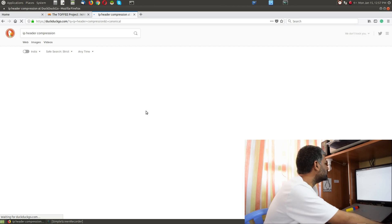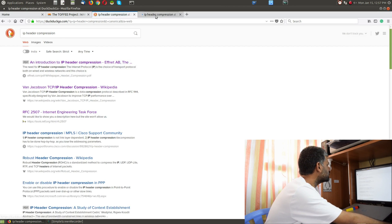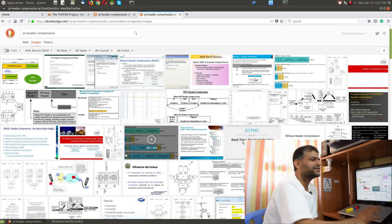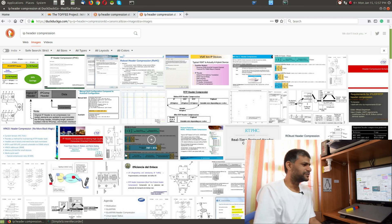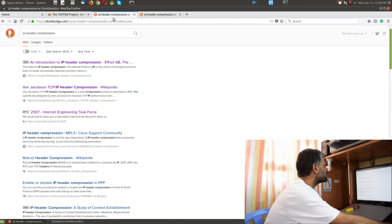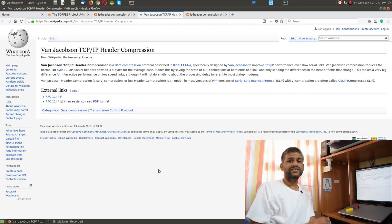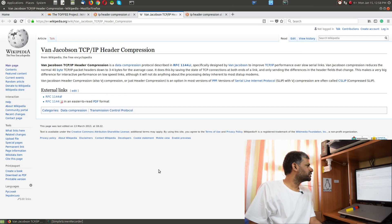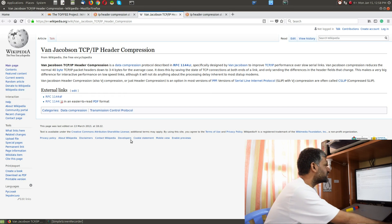Searching for IP header compression, we can do a web search as well as an image search. In the image search you can find various interesting images, and in the web search you can see a Wikipedia topic describing a specific RFC 1144.